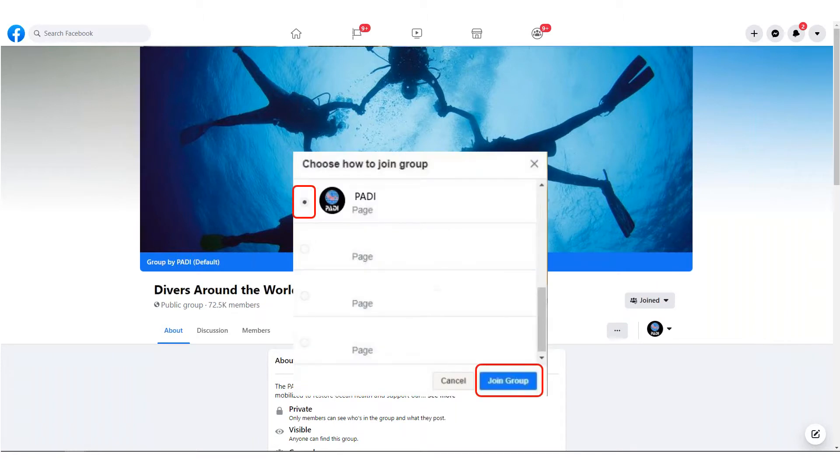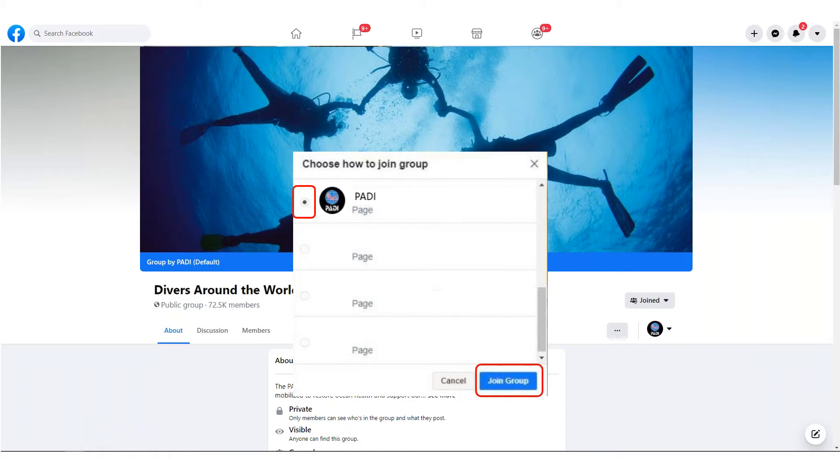Once you click the join group button, this pop-up will appear. Here you will select which page you would like to join the group as. Select your desired page and click join group.